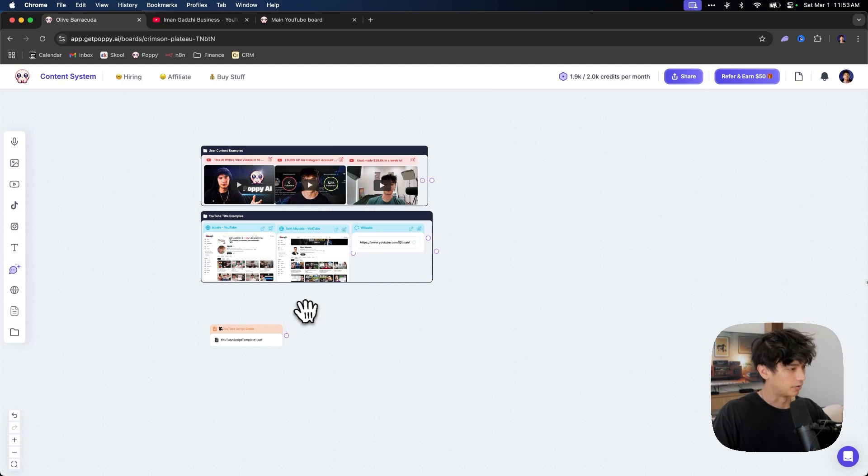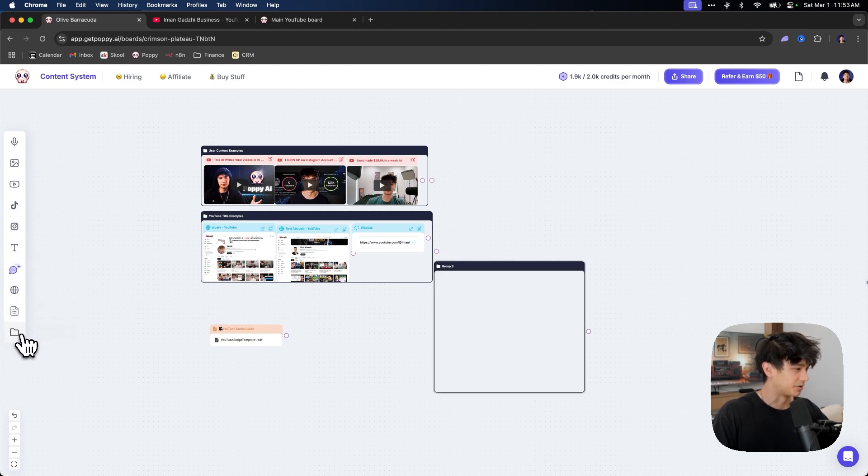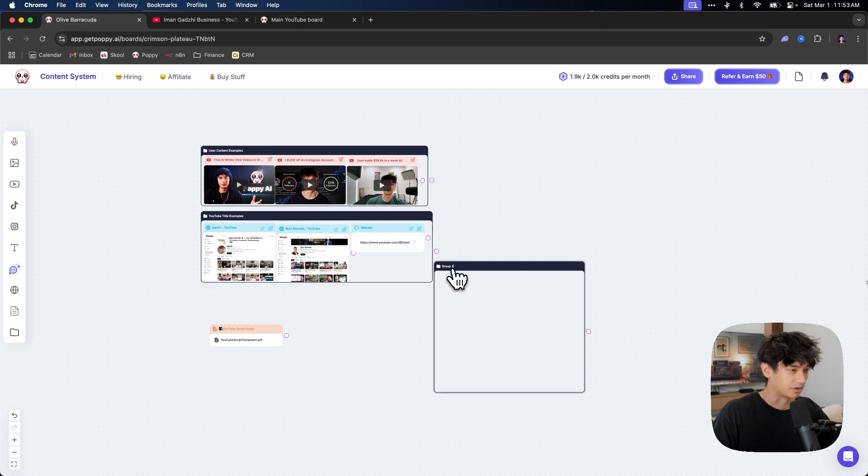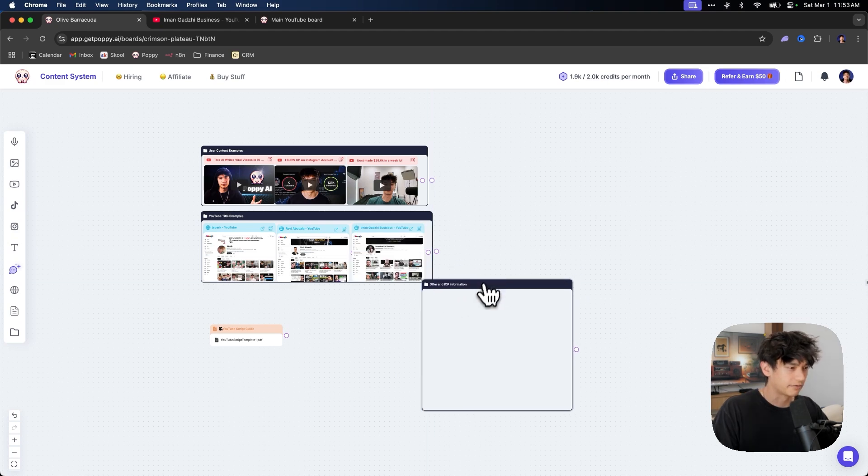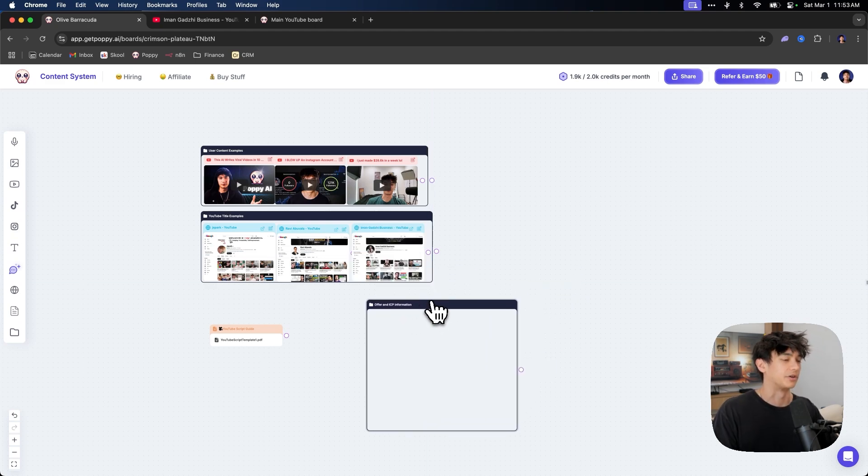So now we have some user content examples. We have some YouTube title examples. We have a YouTube script guide. Now, bear with me here. Stick with me. We're almost done. We are going to create another group. We are going to call this offer an ICP information.